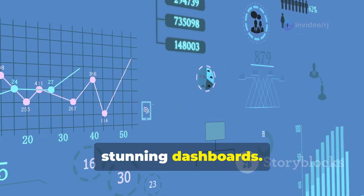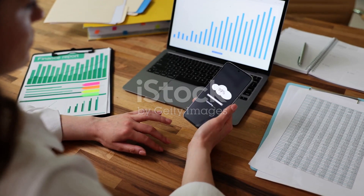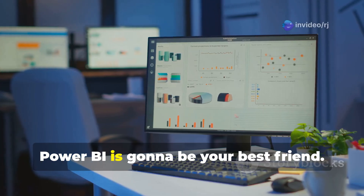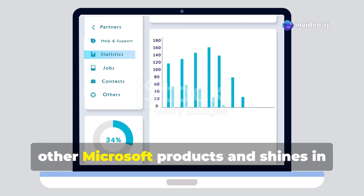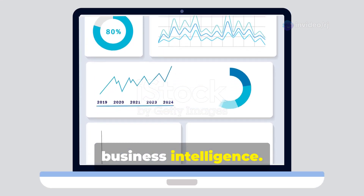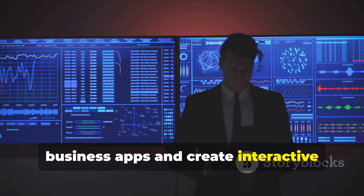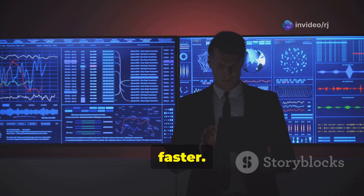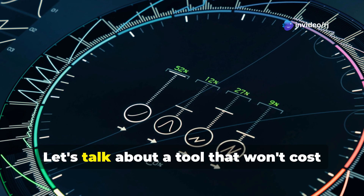Now if you're deep in the Microsoft ecosystem, Power BI is going to be your best friend. It integrates seamlessly with all your other Microsoft products and shines in business intelligence. You can pull data from all your different business apps and create interactive reports that help you make smarter decisions faster.